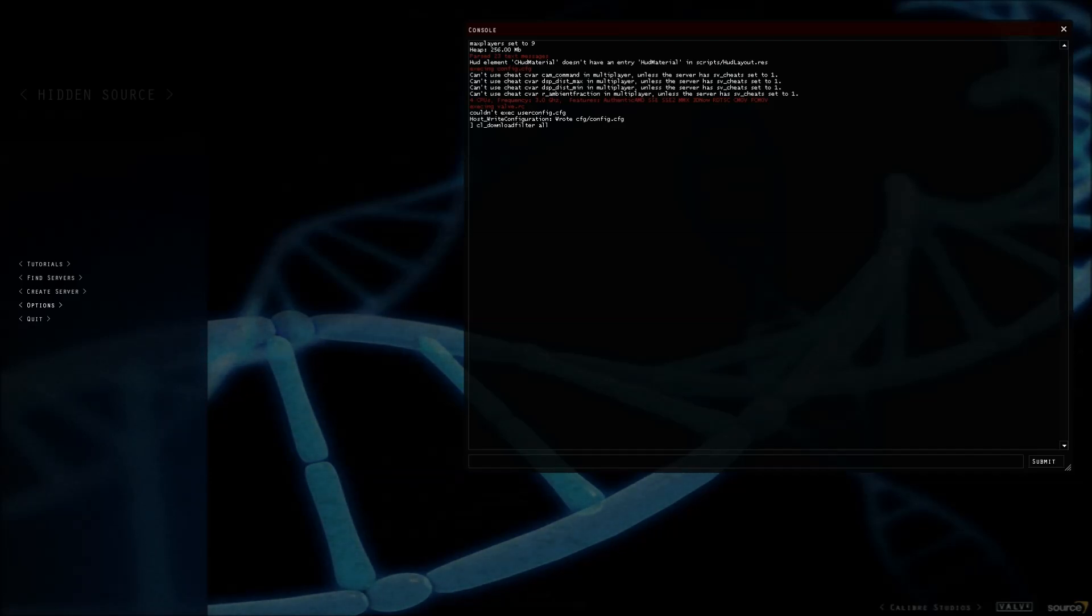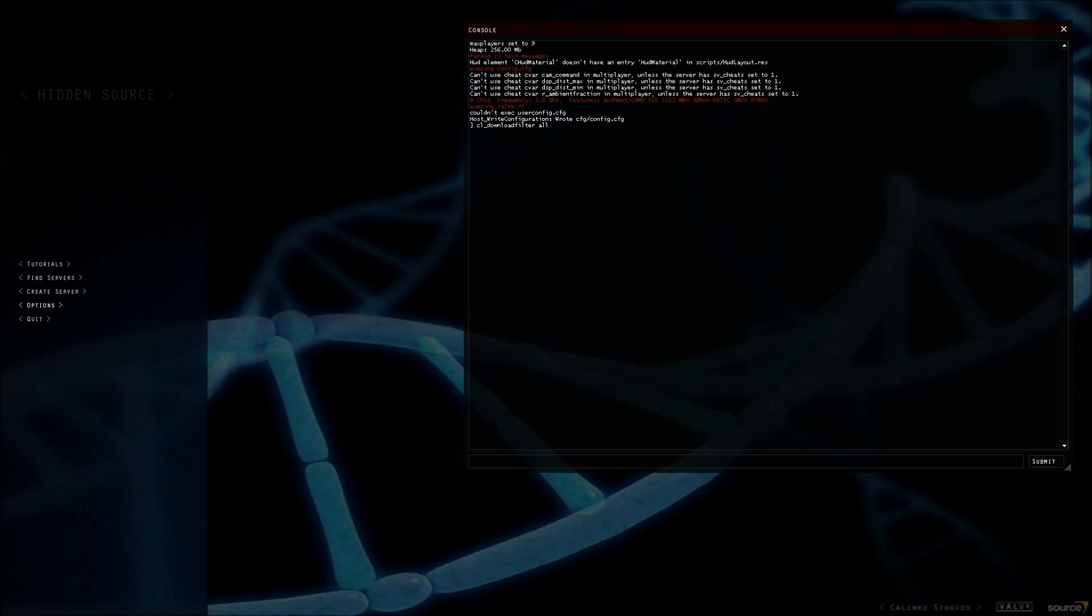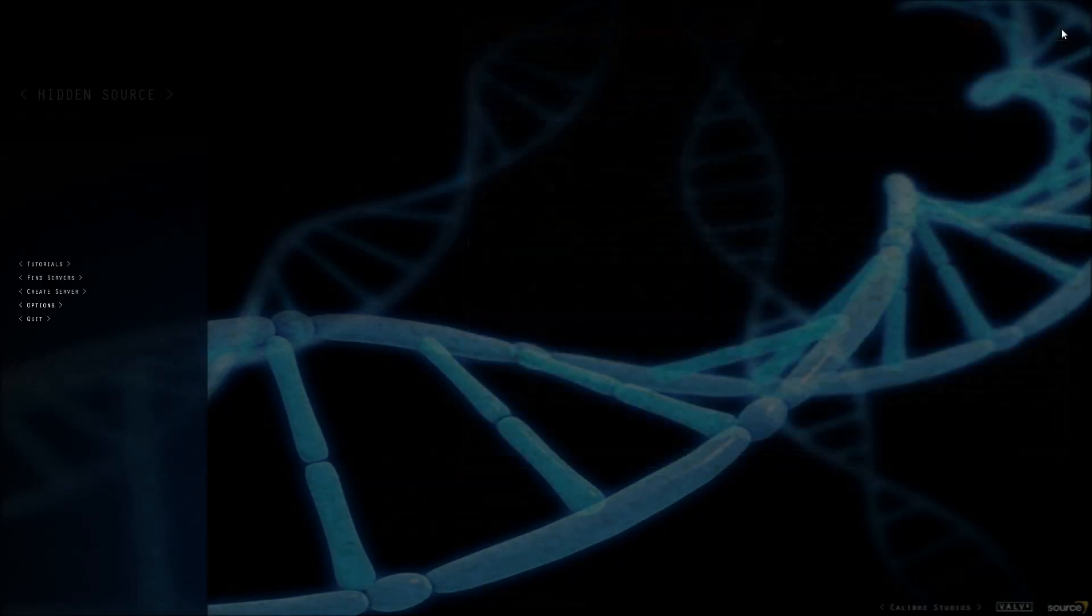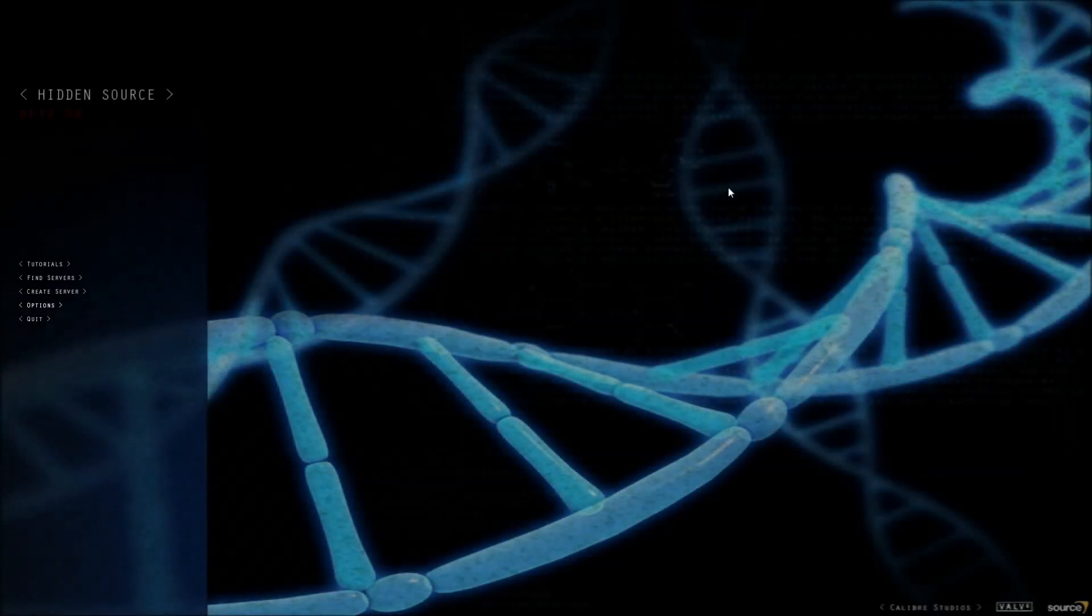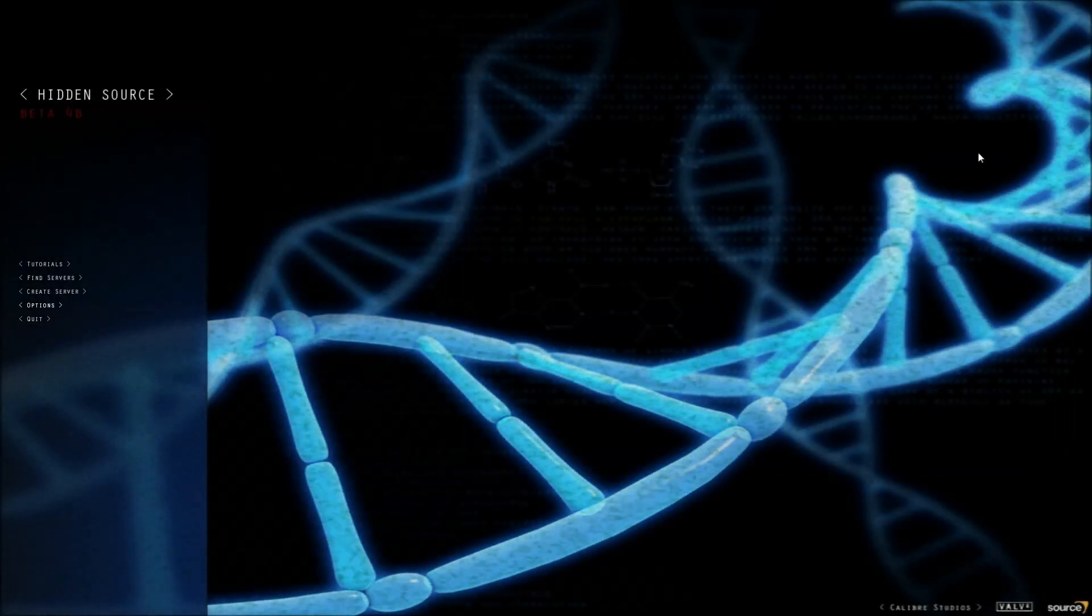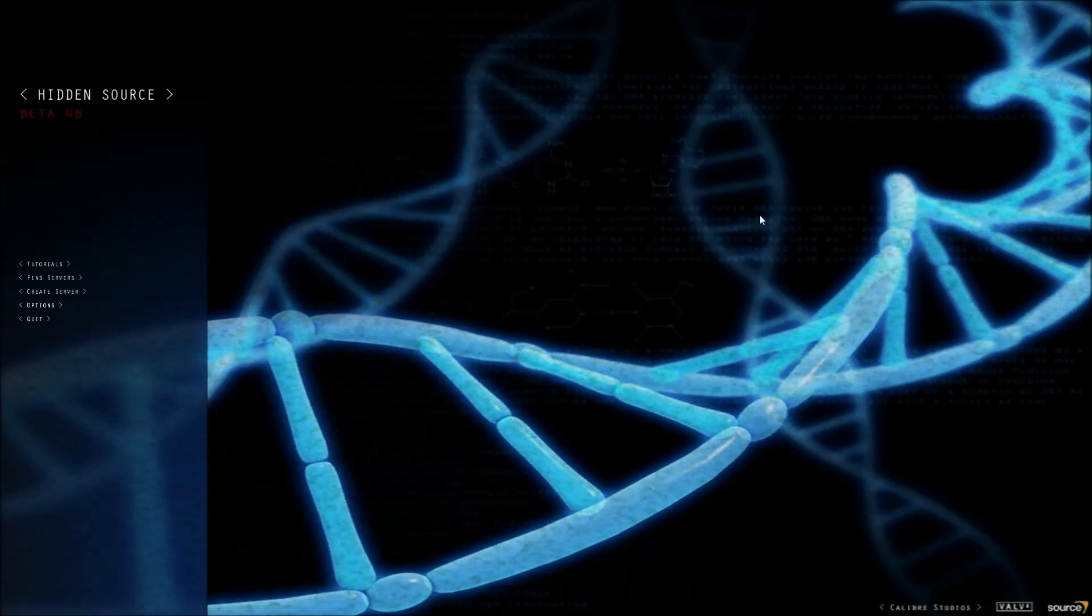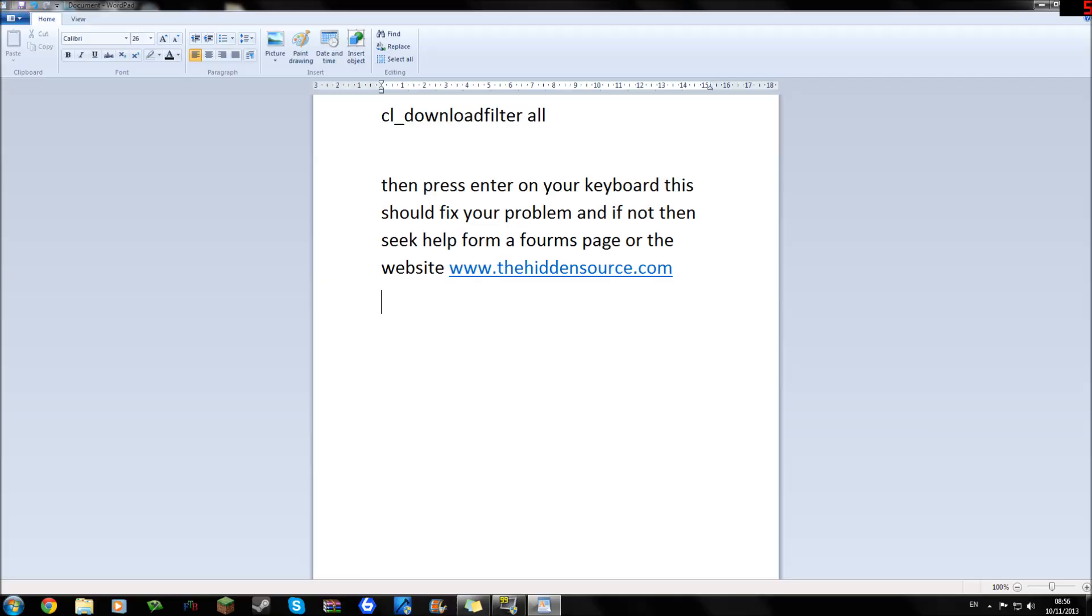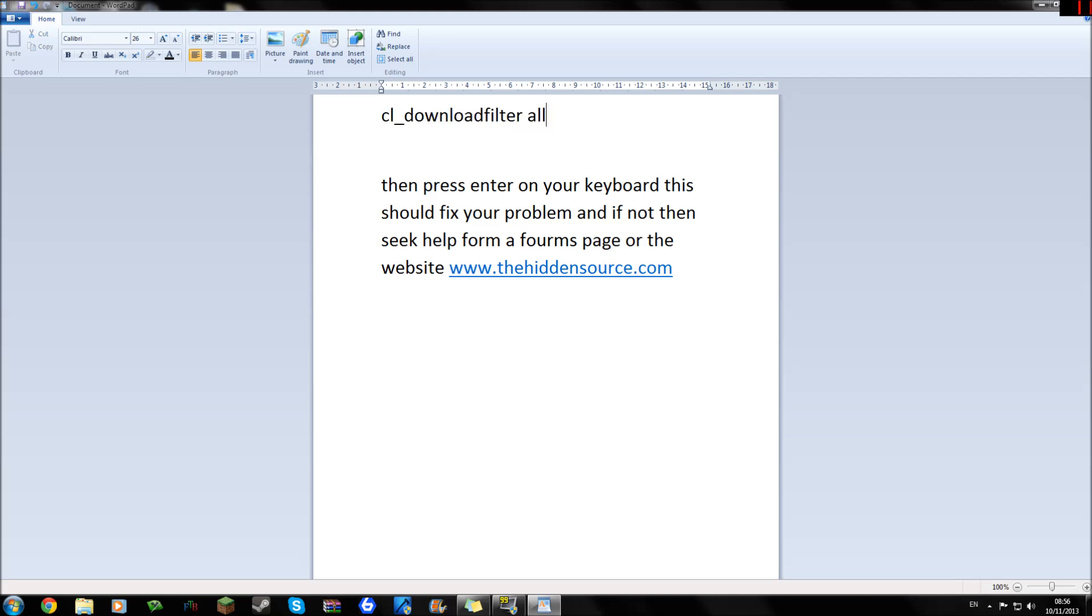I think you have to do this every time you open up The Hidden because it didn't really seem to save for me. I will show you it in a text document. In the text document there is the code - you just type it in as it is and then hit enter.